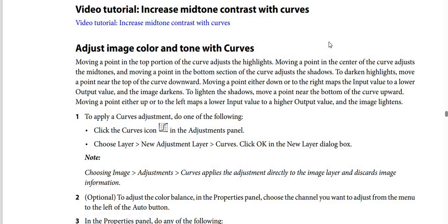To darken highlights, move a point near the top of the curve downward. Moving a point either down or to the right maps a higher input value to a lower output value, and the image darkens. To lighten shadows, move a point near the bottom of the curve upward. Moving a point up or to the left maps a lower input value to a higher output value, and the image lightens.